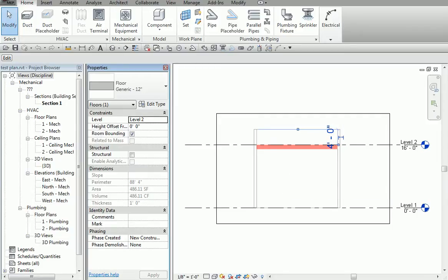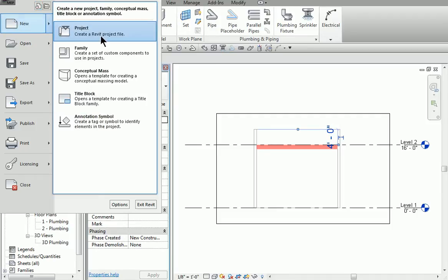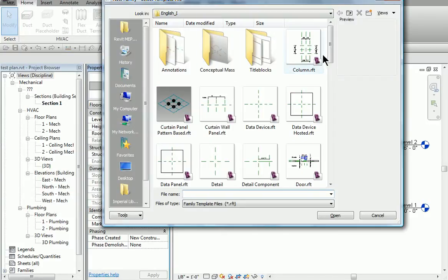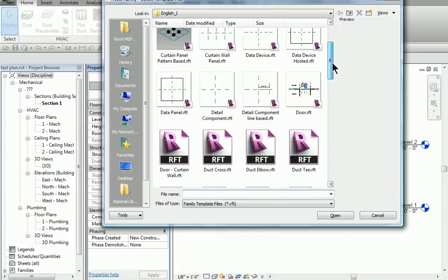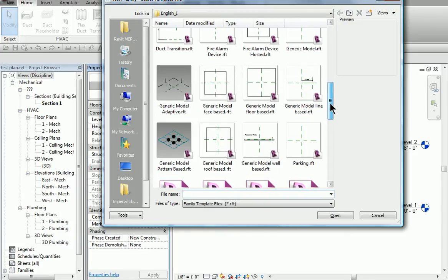I'm going to drop down the R here, and we're using Autodesk Revit MEP 2012. I'm going to go in here and hit New Family. And we open it up — it says what type of family do we want. What we're going to do is just start off with a simple generic model-based family.